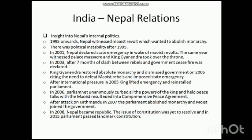After international pressure in 2005, the king lifted the emergency and reinstalled the parliament. In 2006, the parliament unanimously curbed all the powers of the king and held peace talks with the Maoists, who wanted to overthrow the monarchy. The talks resulted in the Comprehensive Peace Agreement of 2006. During this period, Maoist insurgencies continued, and in 2007 there was a bombing in Kathmandu. The parliament then totally abolished the monarchy, and the Maoists joined the government.